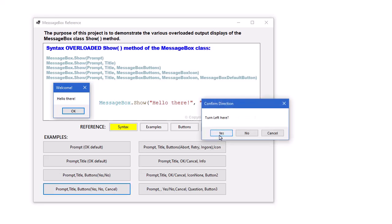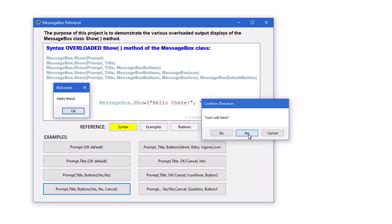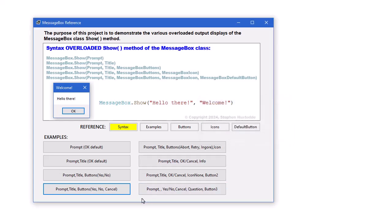Or in this one, Yes, No, Cancel. Later, we'll look at how to use conditional structures and we determine which button the user clicked and do different things based on the button they clicked.